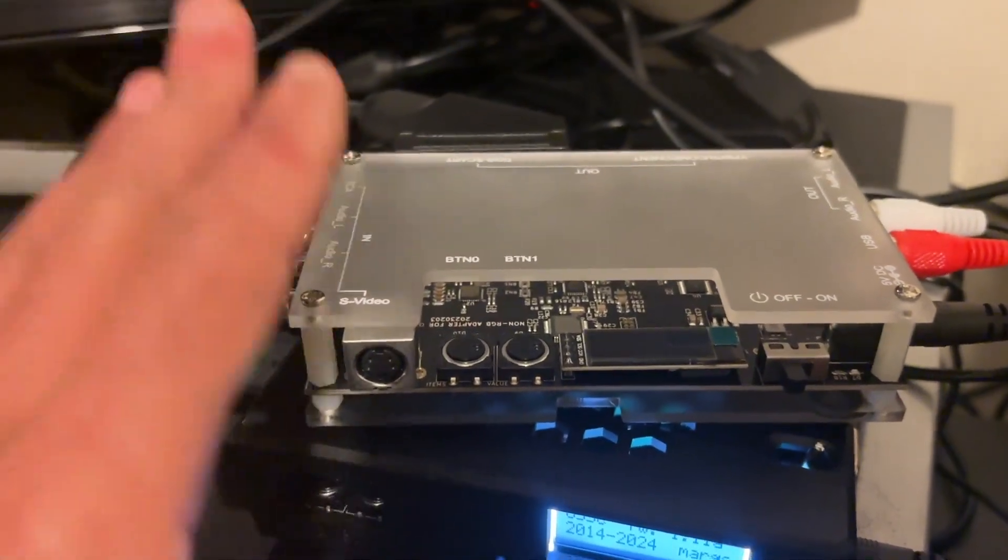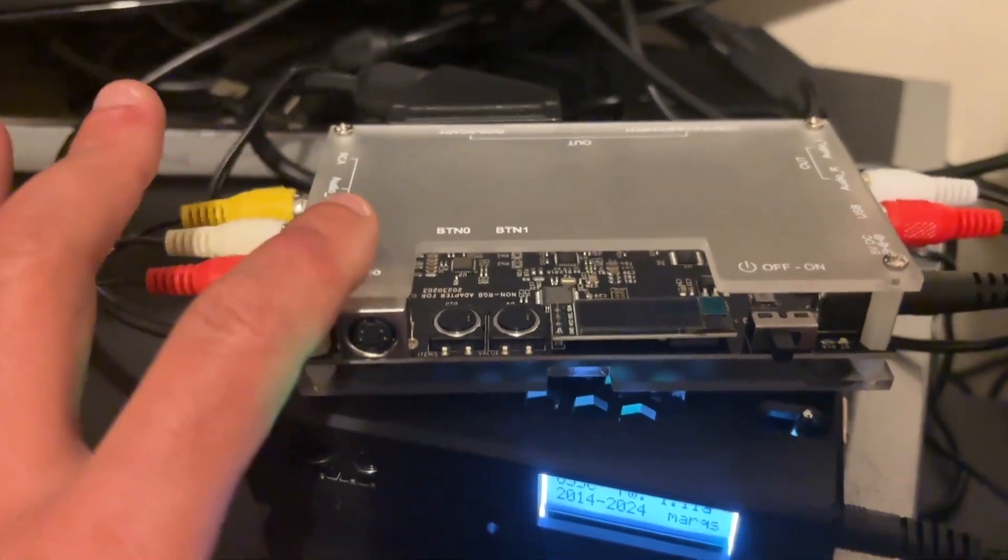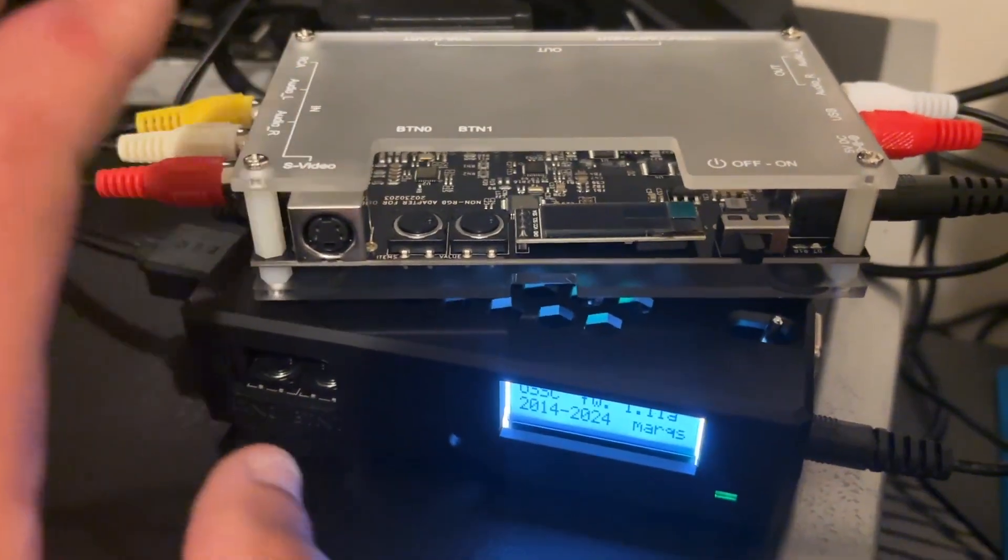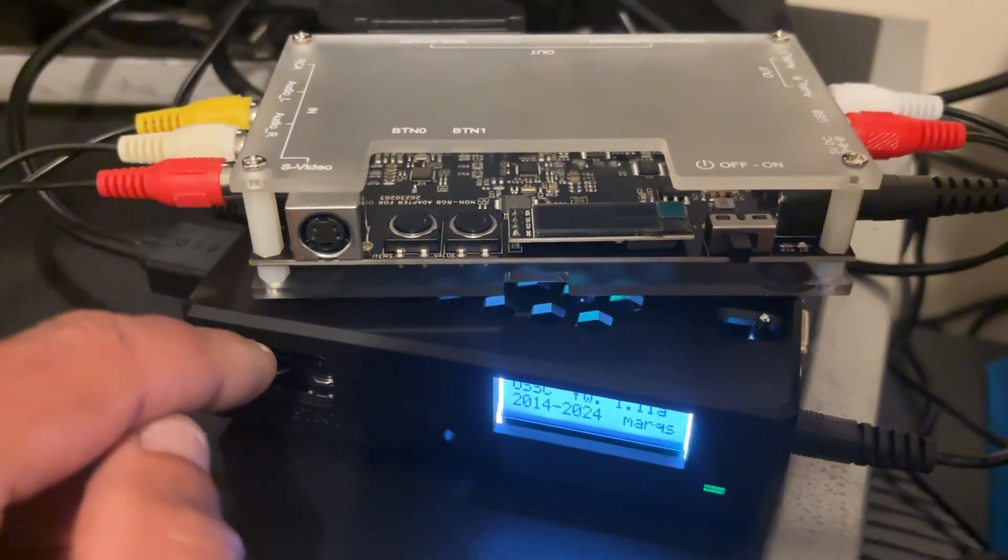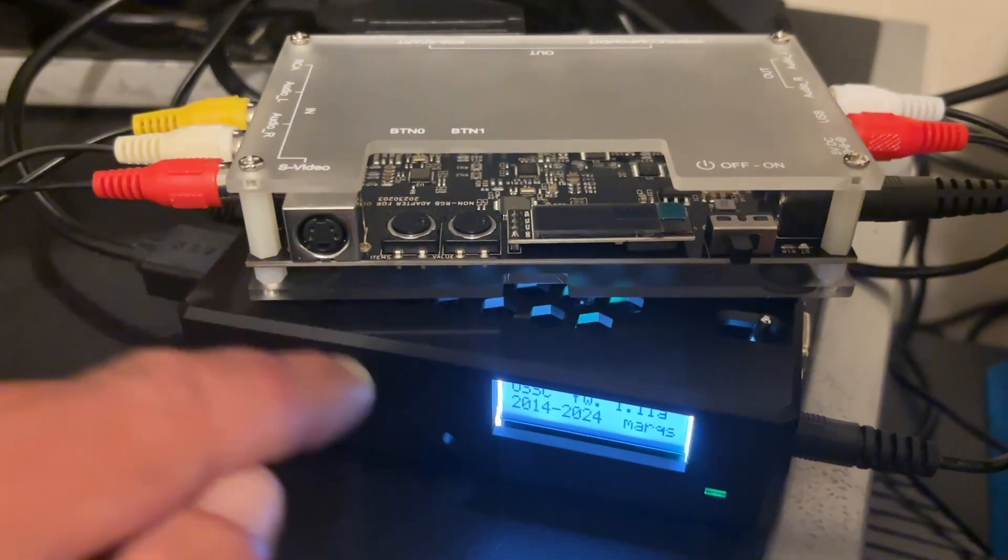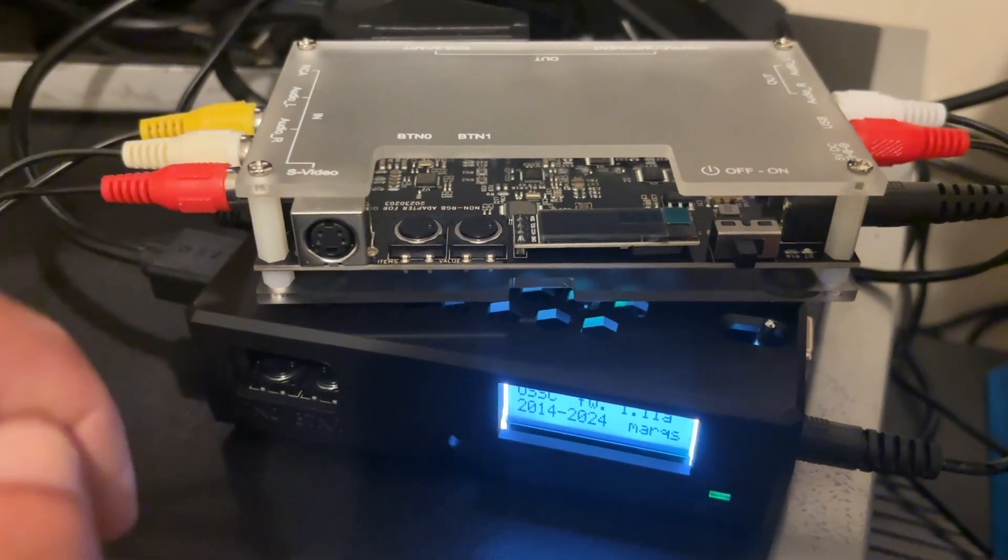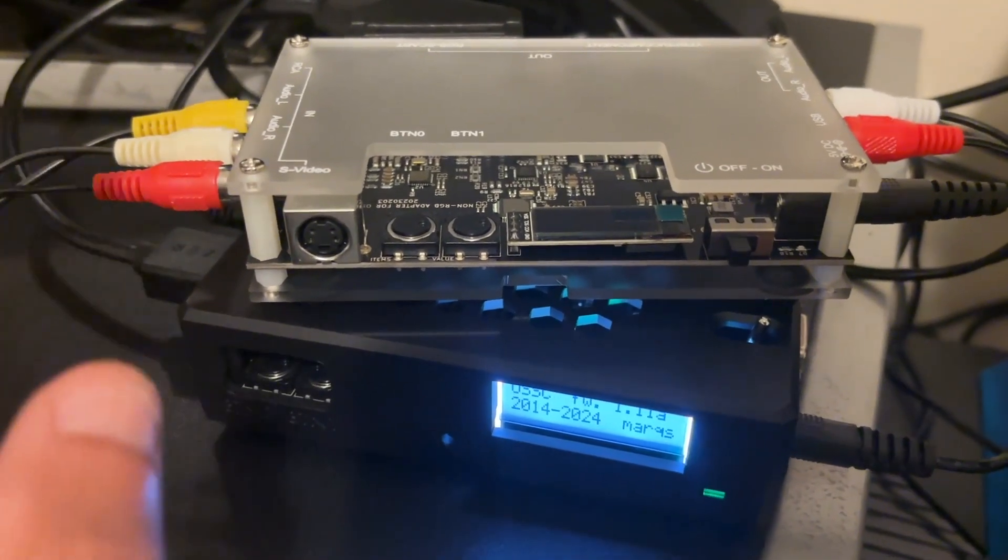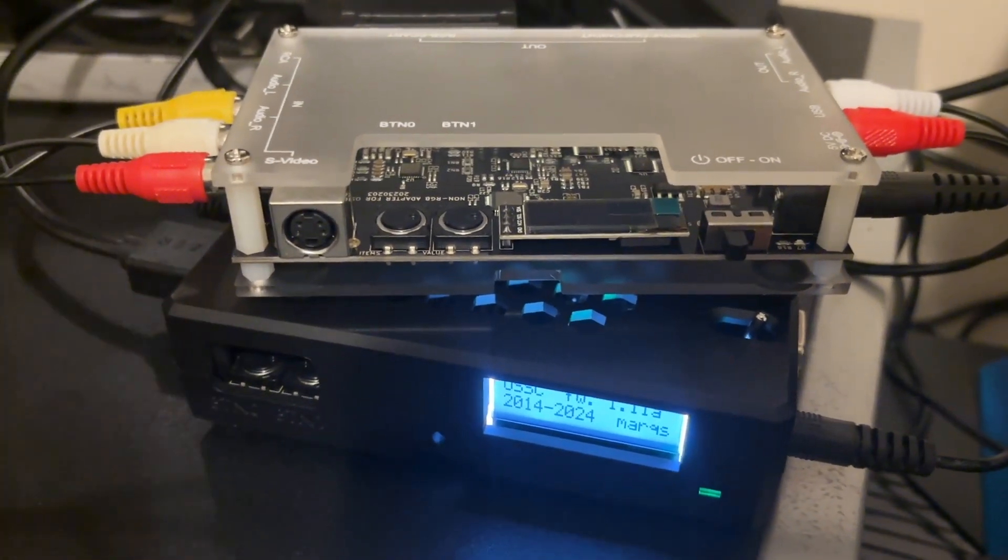And then this thing on top is called the add-on board. And what this does is it allows you to connect consoles which don't have an RGB signal. So things like the N64, for example, unless you mod them.